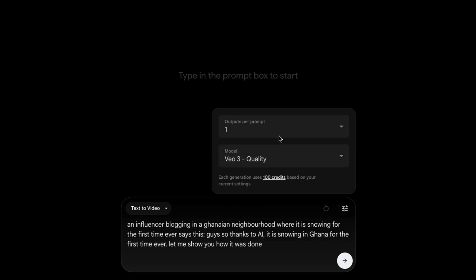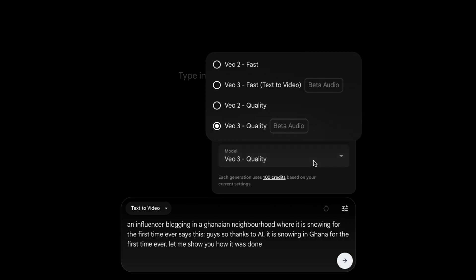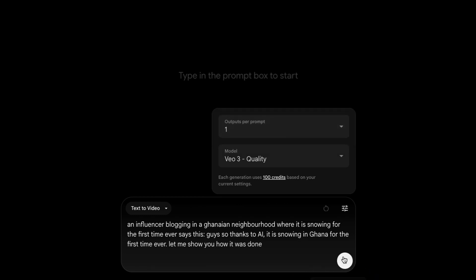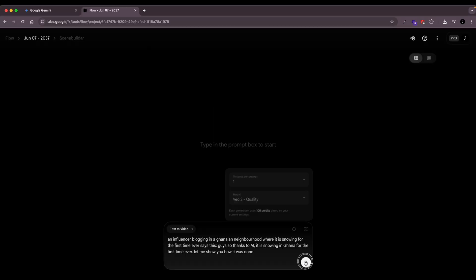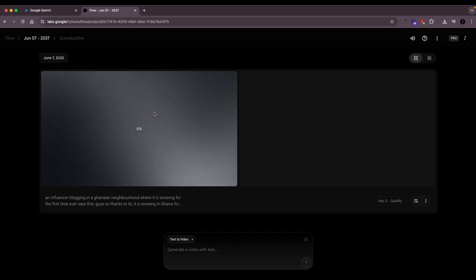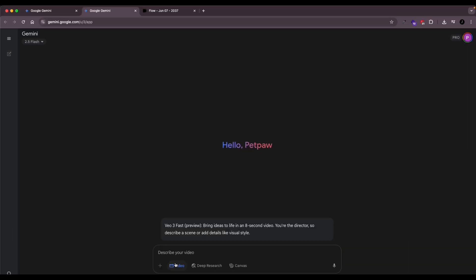Make sure you select Veo 3. Google has introduced a new version, which is the Veo 3 with audio, but a faster generation. I still like to go with the quality audio video because I want the best audio and video. So you select that and then you go ahead to click. It's going to take about 100 credits and take some time. So we're going to leave that and switch over to Gemini.